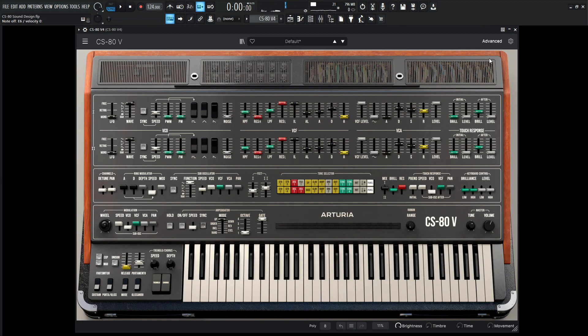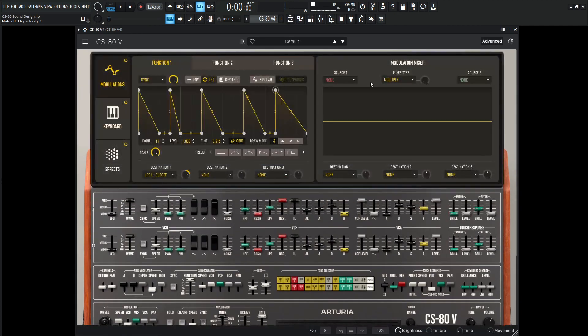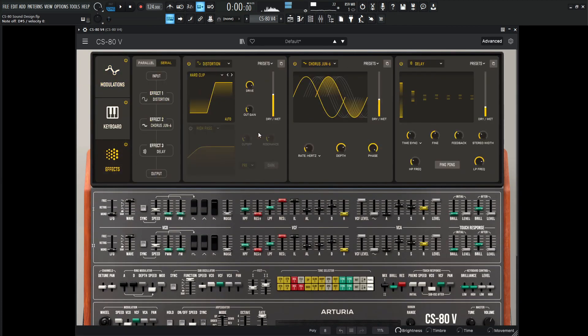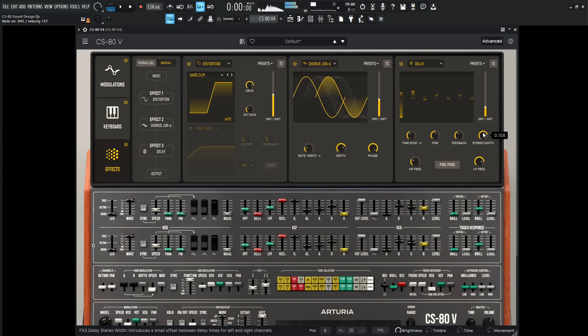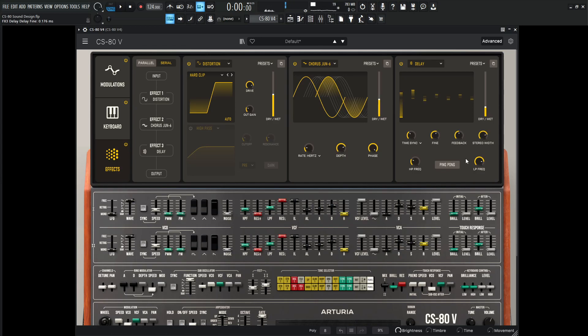Maybe a little bit more of the delays might be kind of nice here. So back to our effects here. Maybe do the stereo width a little bit here. Maybe more feedback. Let's go back. Change the fine. See what that sounds like.